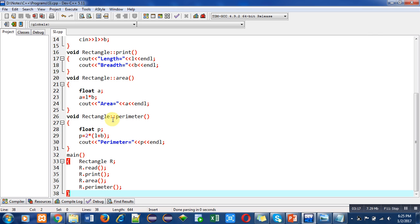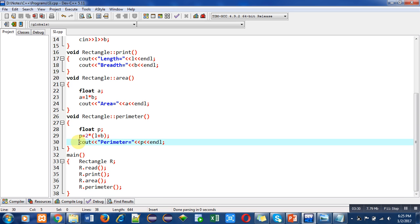The fourth function is perimeter calculation, also implemented with the help of scope resolution operator. Here P variable is declared which is of float type. With the help of the formula I have calculated perimeter: the formula is 2 into L plus B. Then with the help of cout, the perimeter of this calculation will be printed on console.